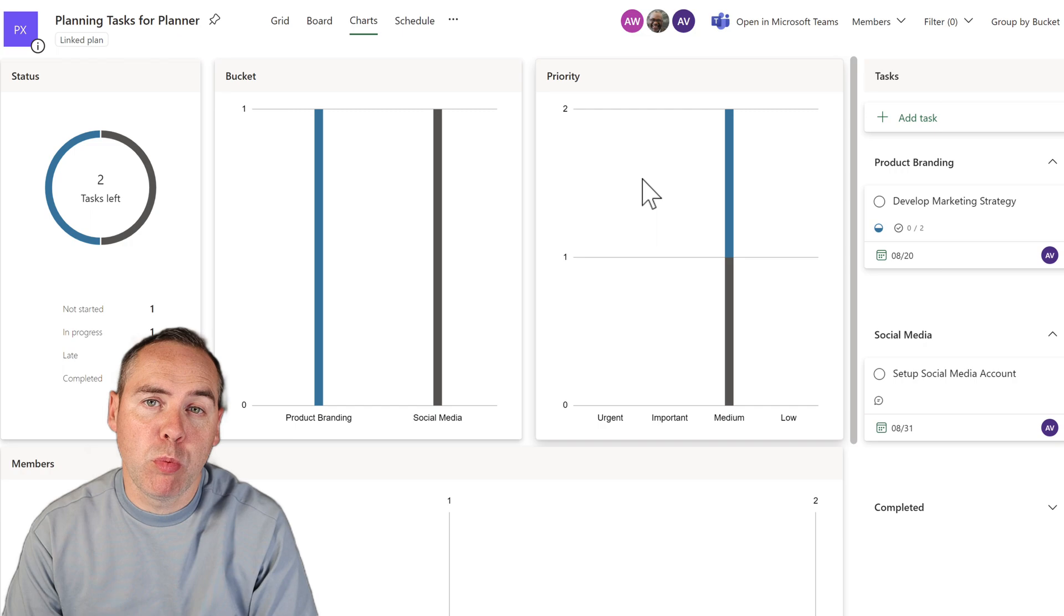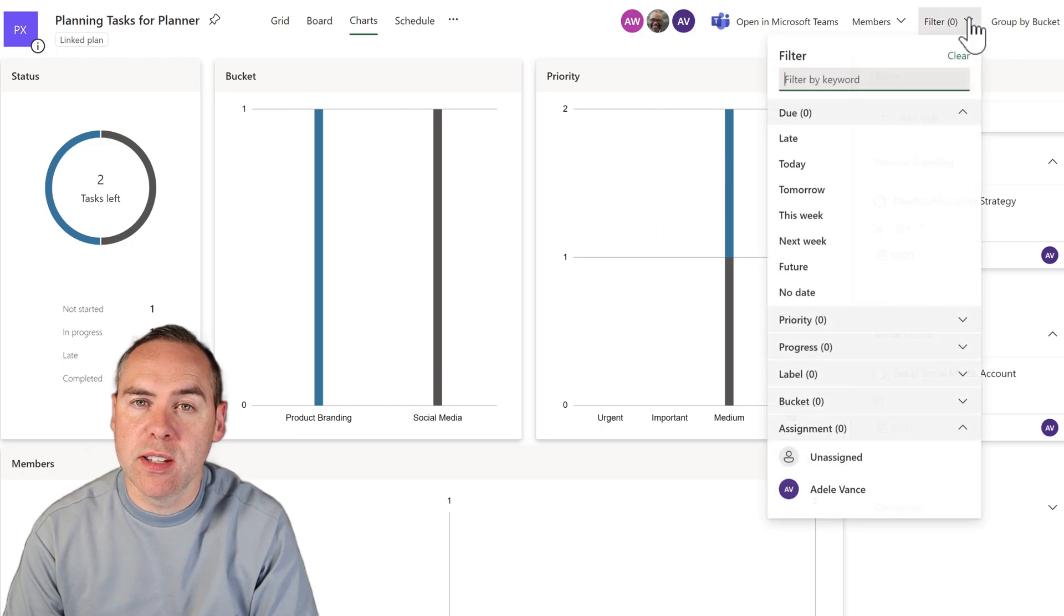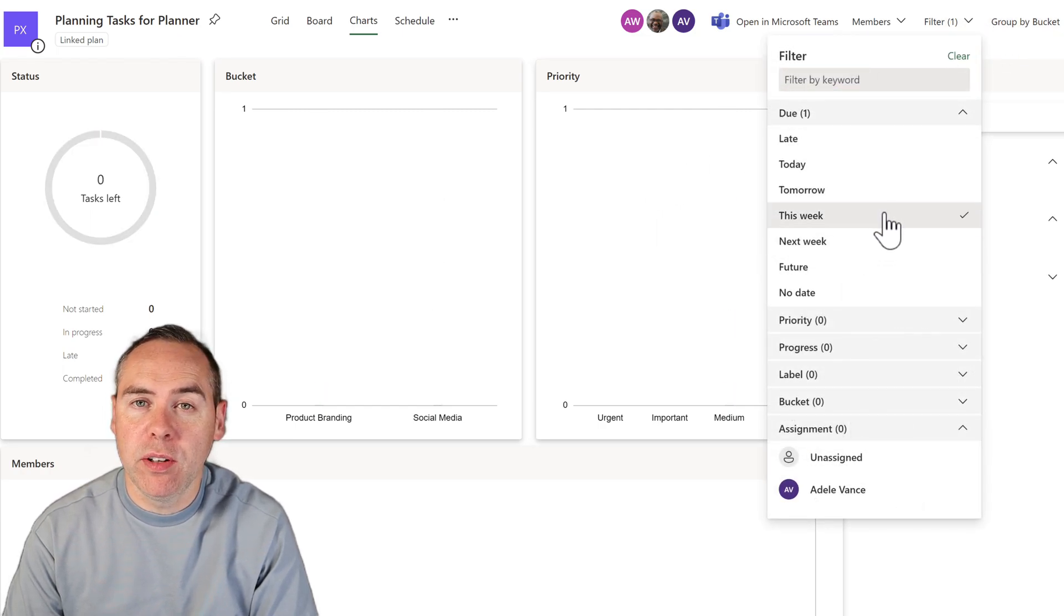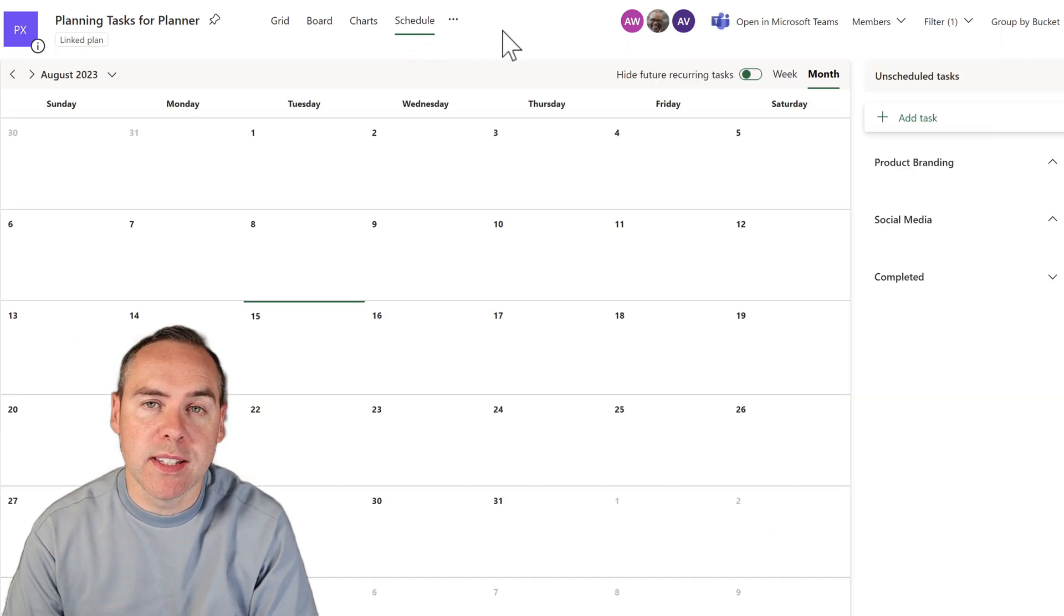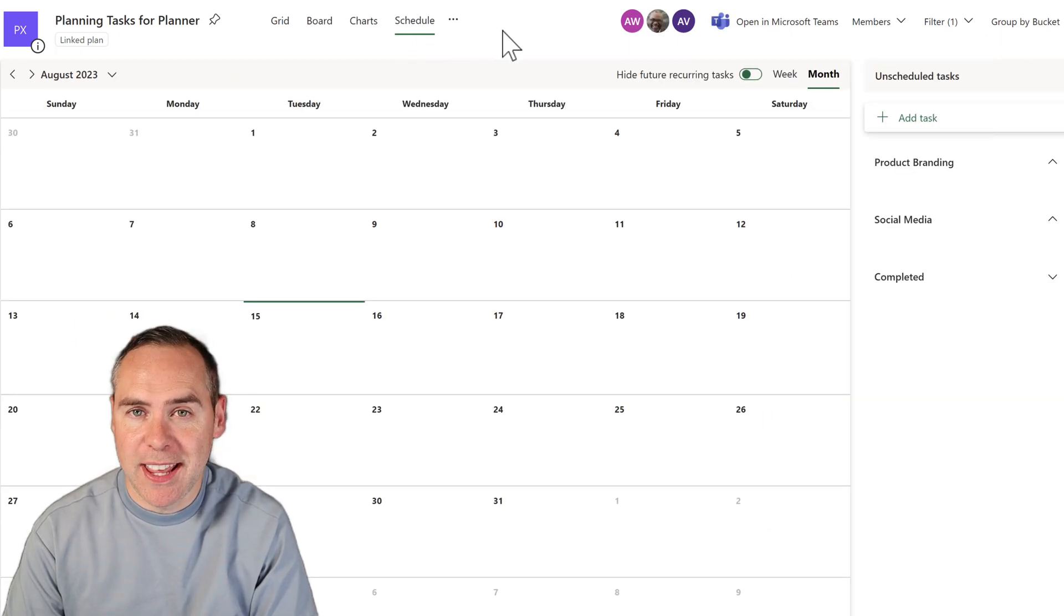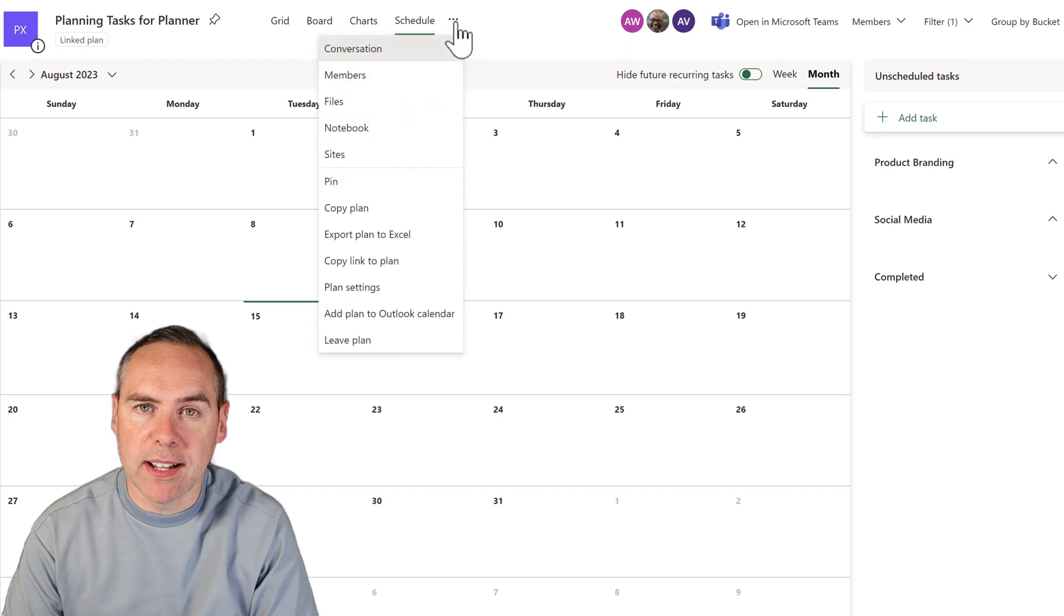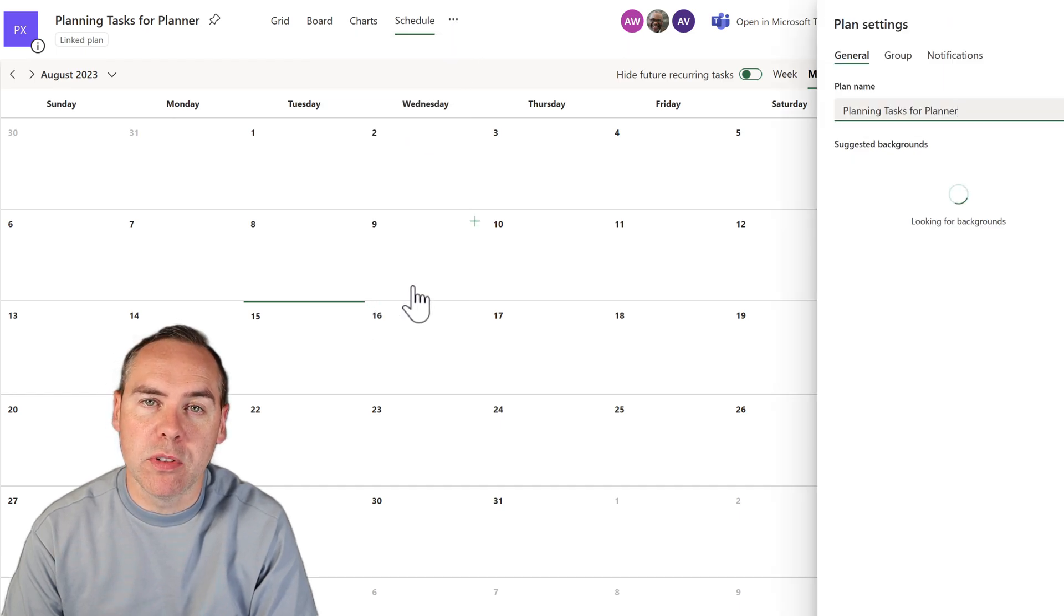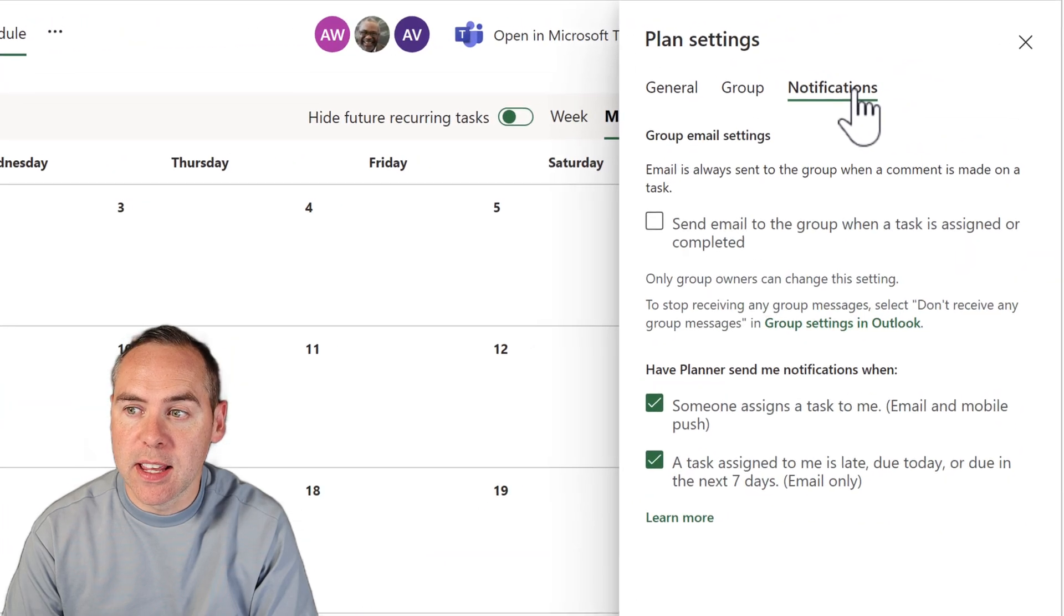We also have pre-built charts allowing us to go into a chart section in our plan, do filtering based on different information in our plan such as when the tasks are due and even get a schedule view of all of our tasks. And that's all inbuilt and available to us in just a couple of clicks.